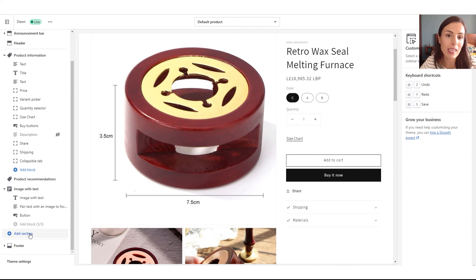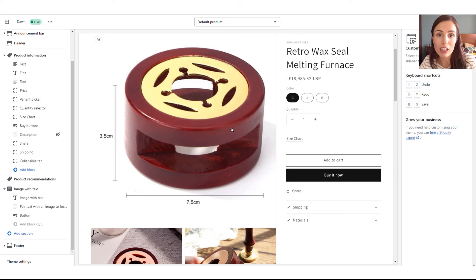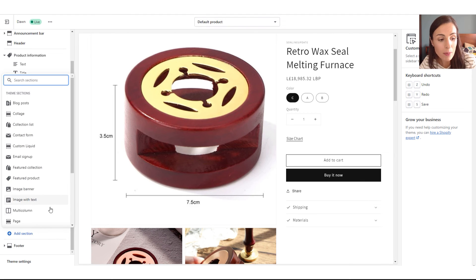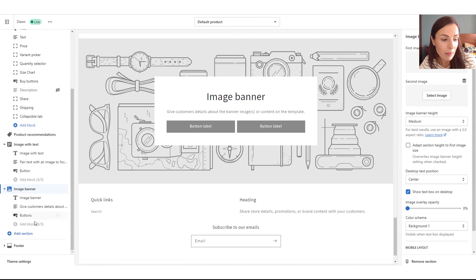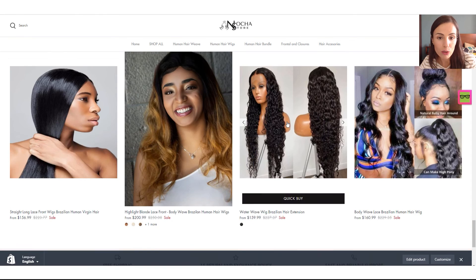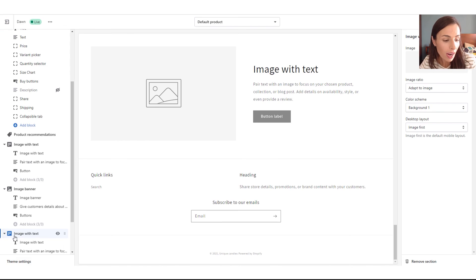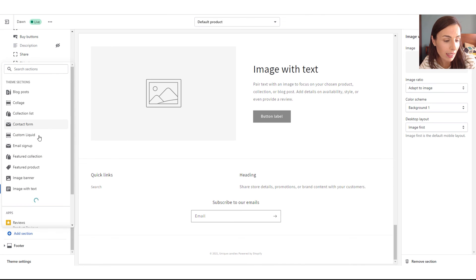Because many of you will be using the Dawn theme since it's the free theme provided by Shopify, I want to show you the different sections you can add to your product page to create something similar. Here I am inside a Dawn theme store, changing the default product page. When I click Add Section, I can see the different section types available — Image Banner if you want a very big image, Image with Text to create a layout similar to what I showed, or Multi Column to add multiple images one after the other.